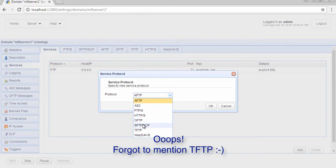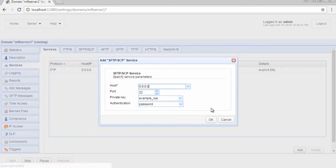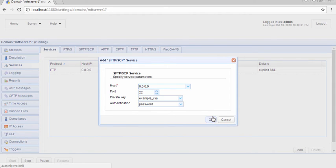For this example, let's select SFTP. Specify the IP address and port number on which you want this service to listen on. You can also select a private key for data in motion encryption, as well as an authentication method. Let's just accept all the default values for now.